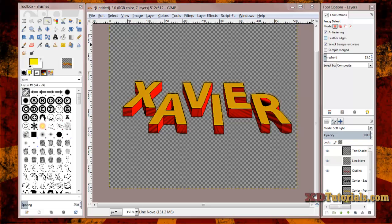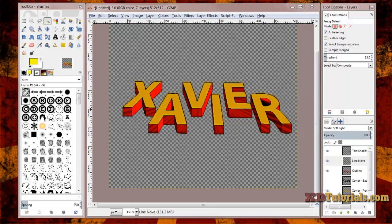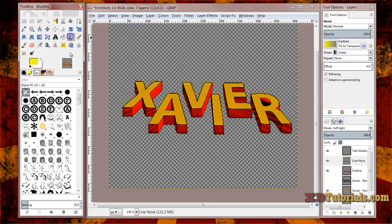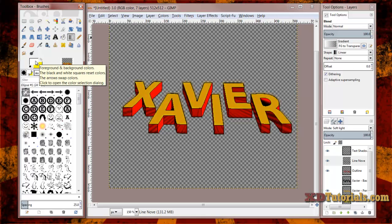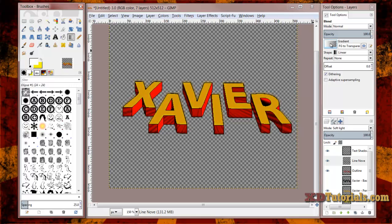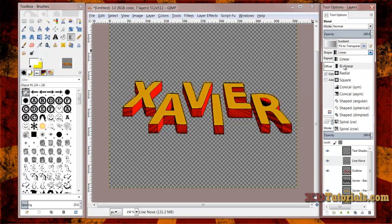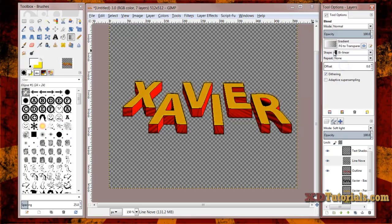And the last thing I'm going to do to kind of spiff this up is to add some kind of shininess to some of these faces here. I just do that by, again, grabbing my gradient tool, foreground is white, and I'm going to change the shape to bilinear.